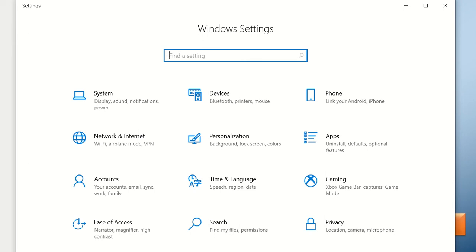There are two ways to get there: either you can type in the search bar at the bottom left where it says 'Type here to search' and type 'Settings', or you can click on the Windows icon and then click on the Settings option. Once you have gone to Windows Settings, the next thing you need to do is click on Devices.